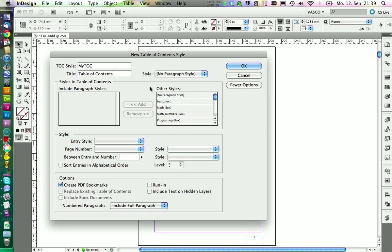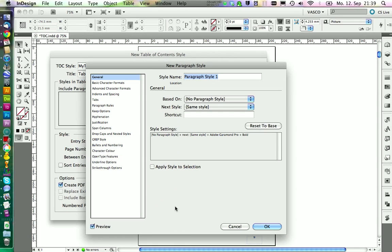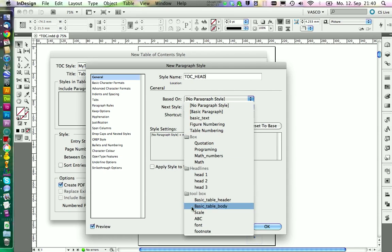I want to create a paragraph style for this table of contents, the headline. So we're going to create a new one and we call it TOC Head. It should be based on font.